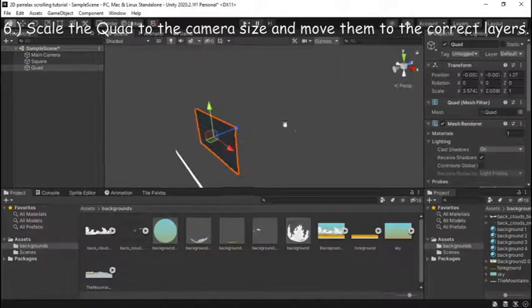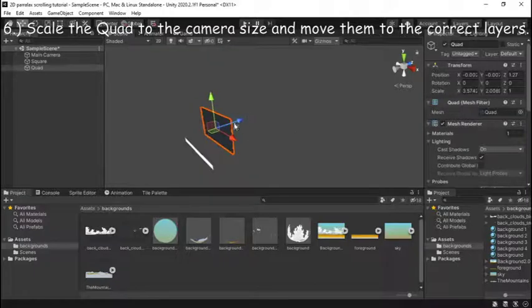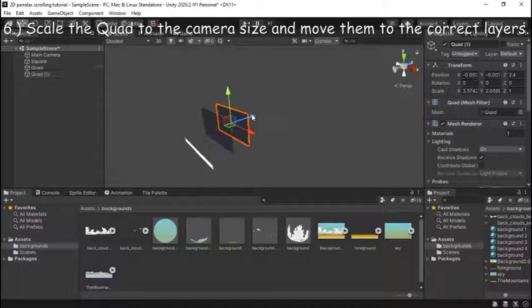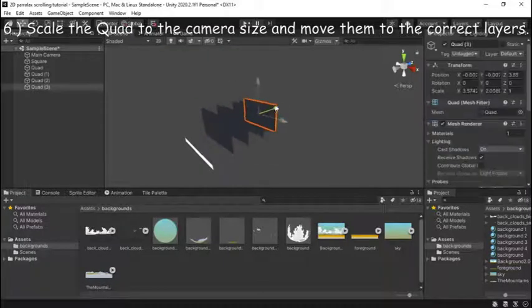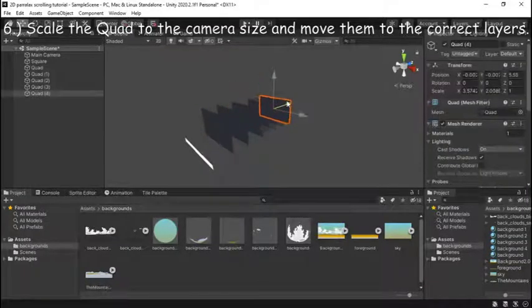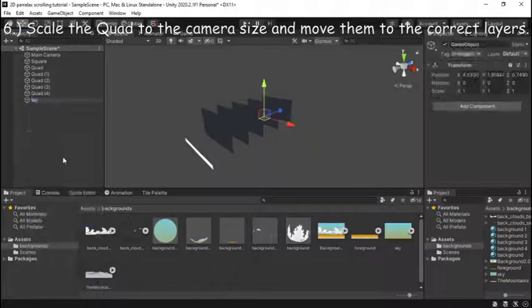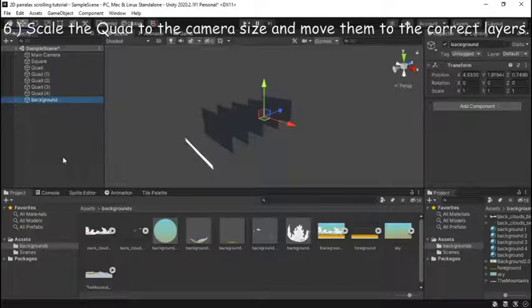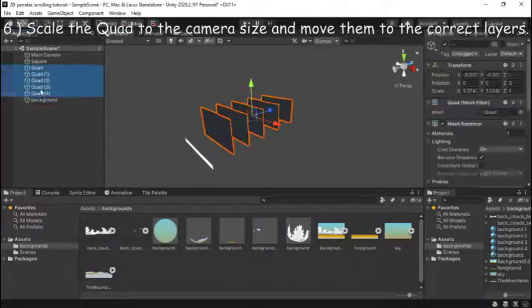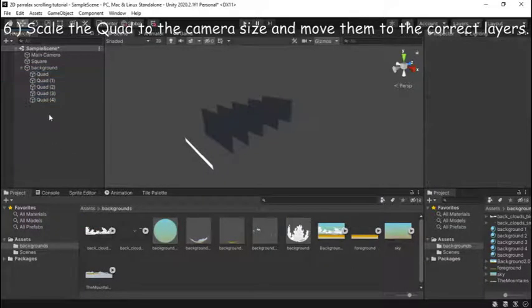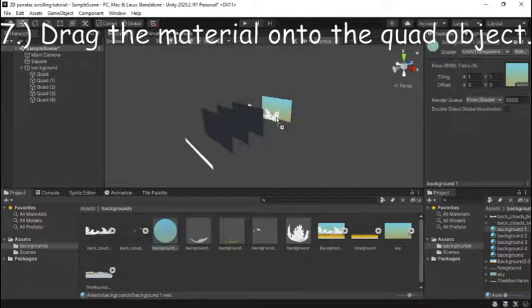Now why we're creating a 3D object is because our method is offsetting UVs which is unique to only 3D objects. Also be sure to parent your object to an empty object called backgrounds as I'm doing.